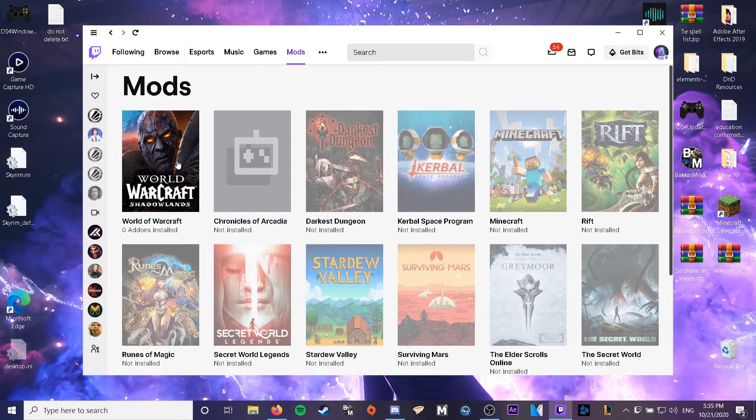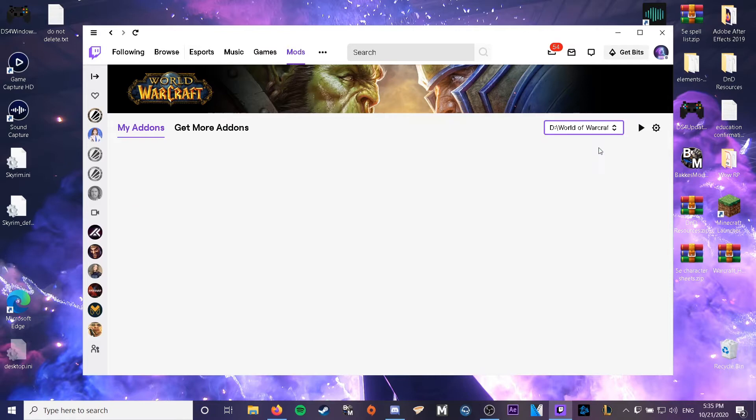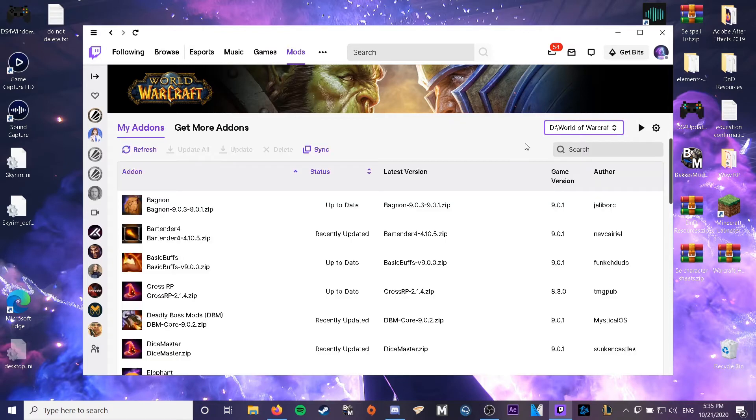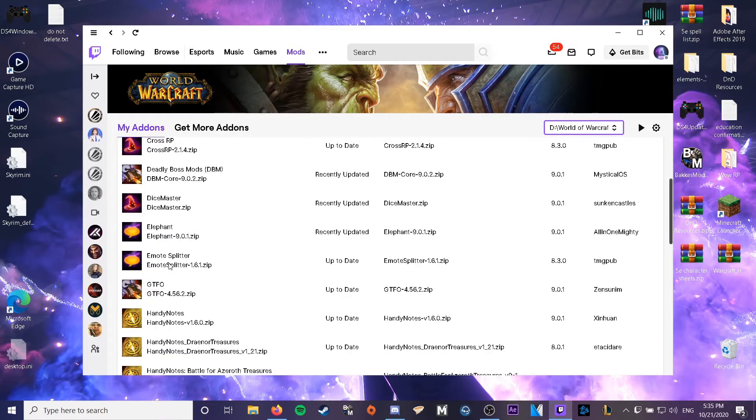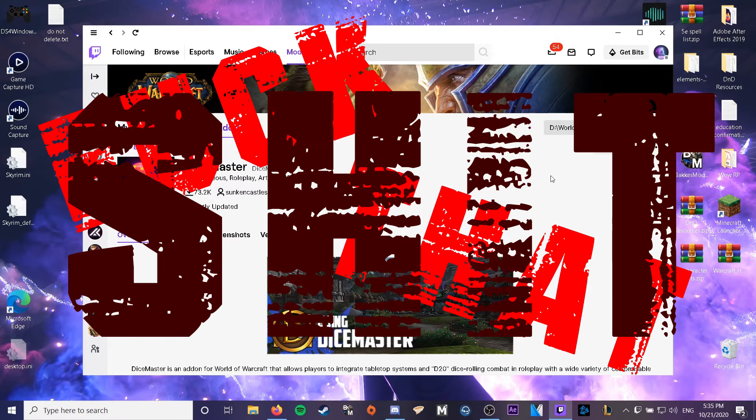You're just going to want to go to World of Warcraft, go to retail, and then you're going to want to go down to Dice Master. Fuck that shit.